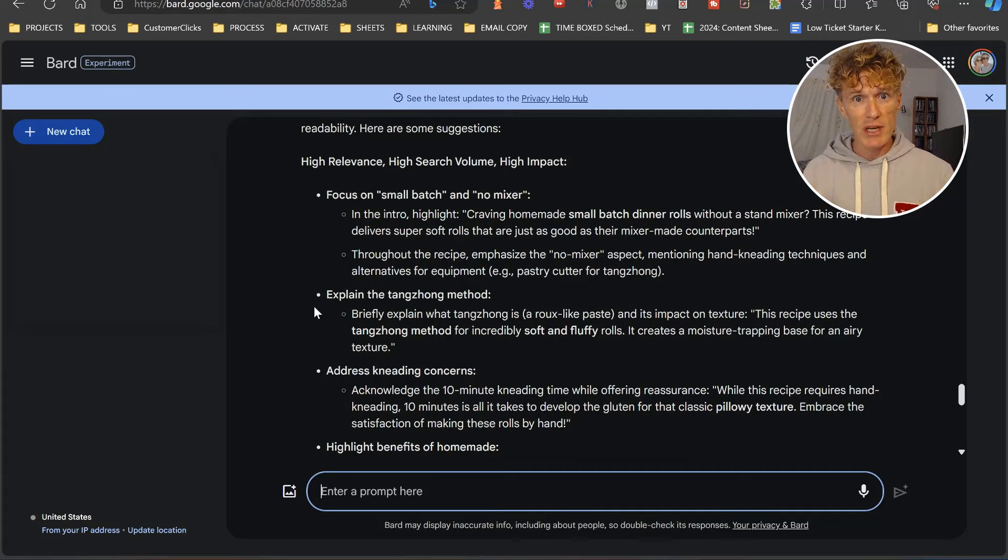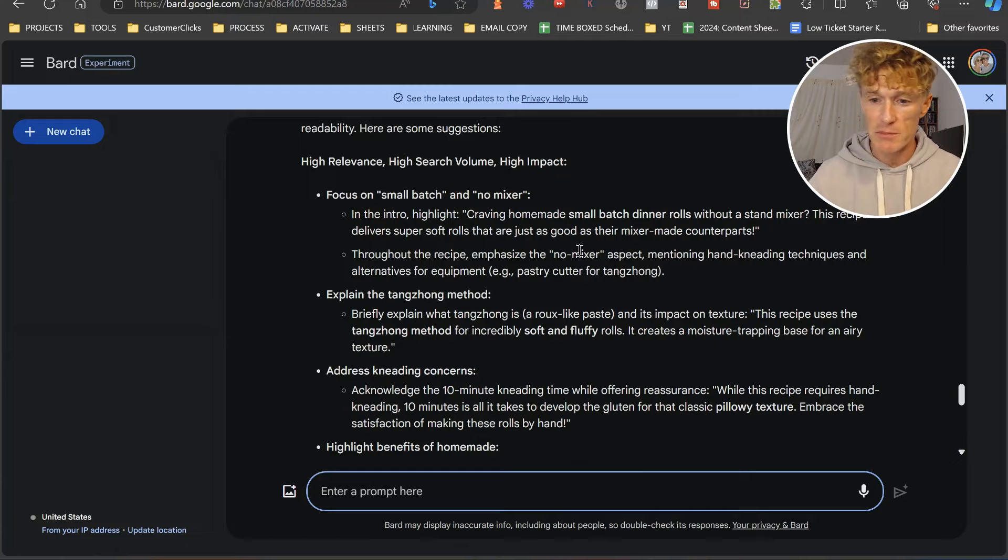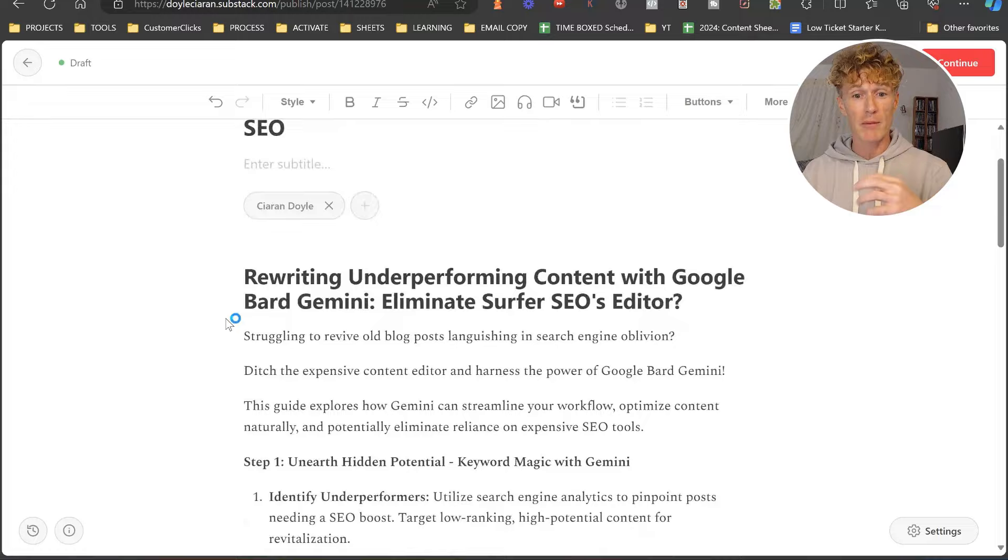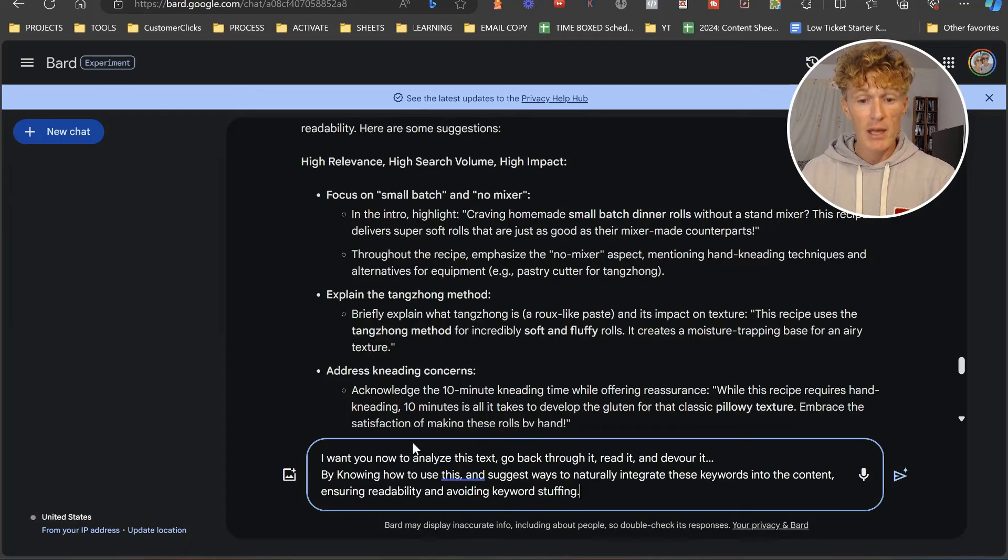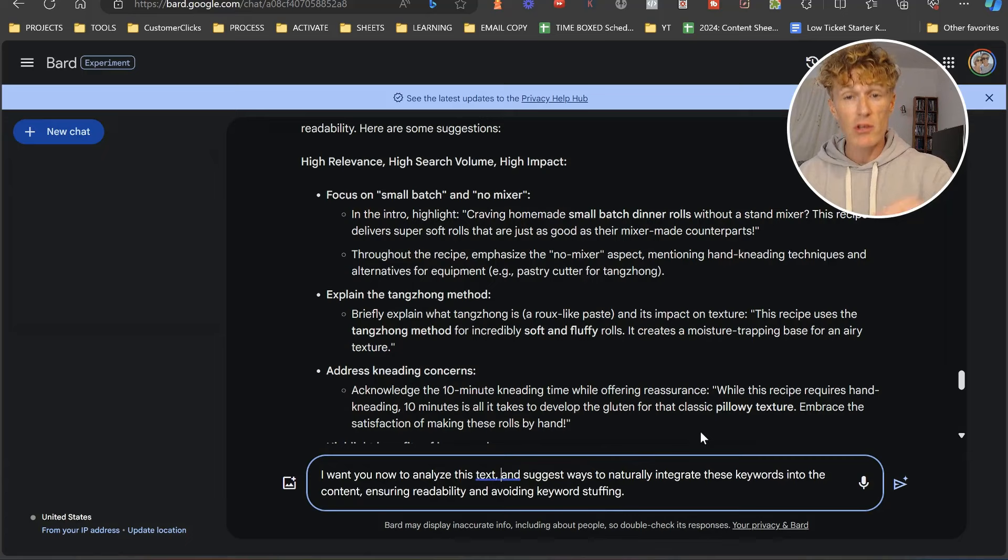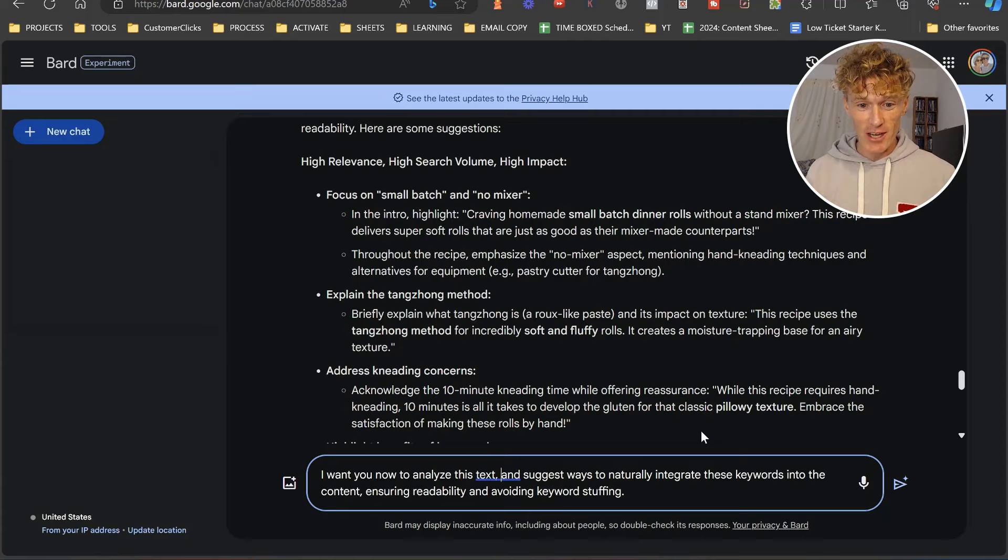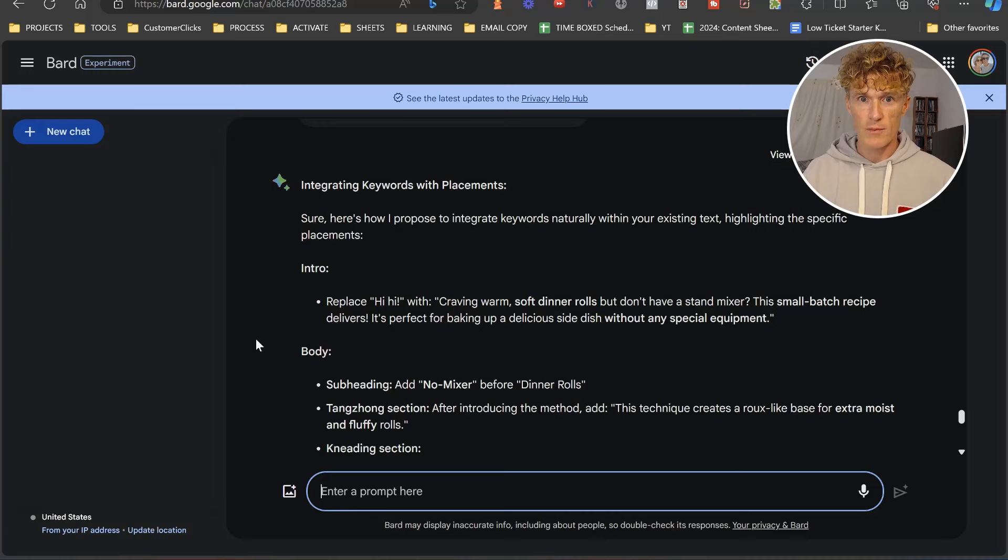What we want to do is ask Bard, how do we integrate it? Where should I actually put this in? Let's come back to Substack. If you've stayed with me this long, you're going to see the prompt I'm going to use here. I want you to analyze the text and suggest ways to naturally integrate these keywords into the content, ensuring readability and avoiding keyword stuffing. I'm trying a little bit of gamification in here.